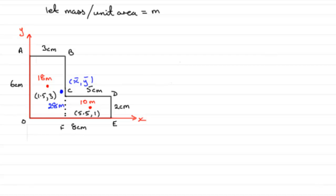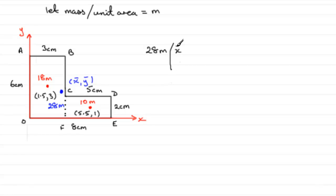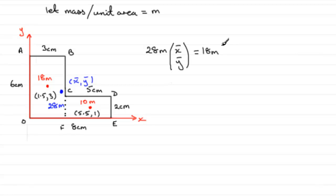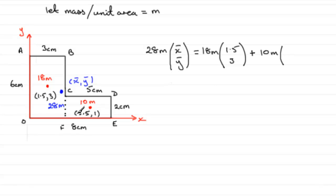So, all we need to do now is just form an equation which takes the moments about the x and y axis. So, it will be the total mass, 28m, multiplied by x bar, y bar, which we'll write as a column vector, equals the moment of these individual masses. So, it will be 18m, multiplied by 1.5, 3, plus the moment from this mass here of 10m. It will be plus 10m, multiplied by 5.5, 1. So, we'll notice the m's cancel. They're in every term, so we might as well take those out.